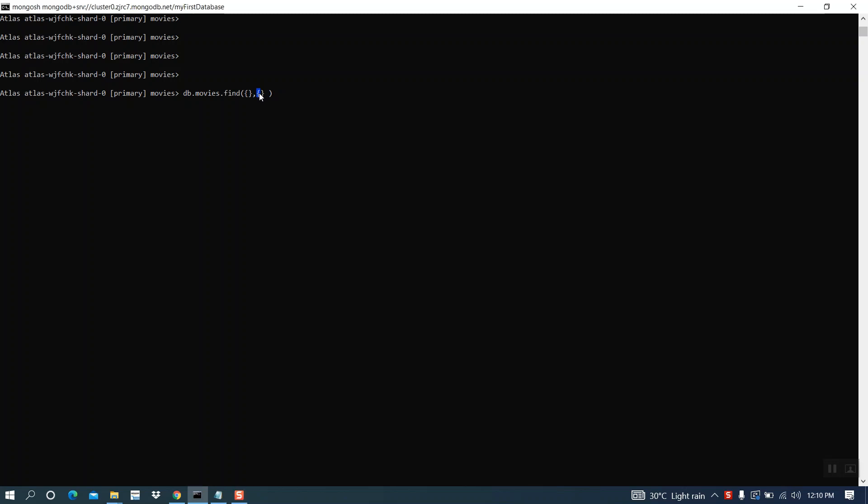I am giving name, column 1, year, column 1. Let's see the output.